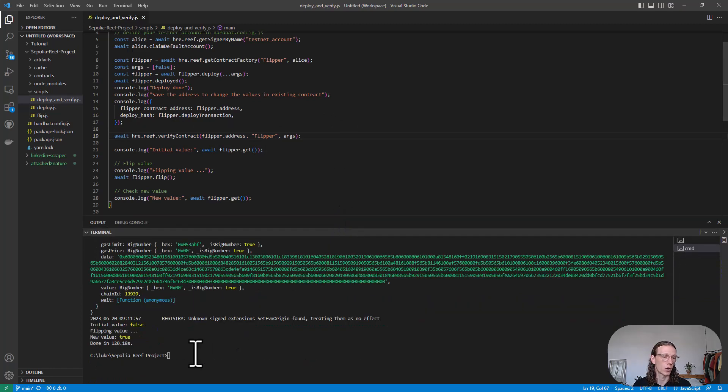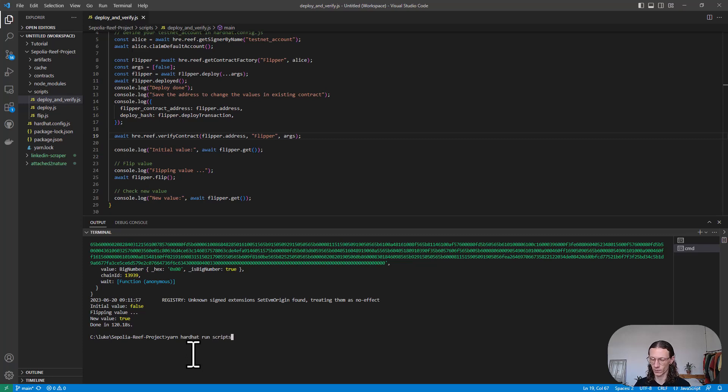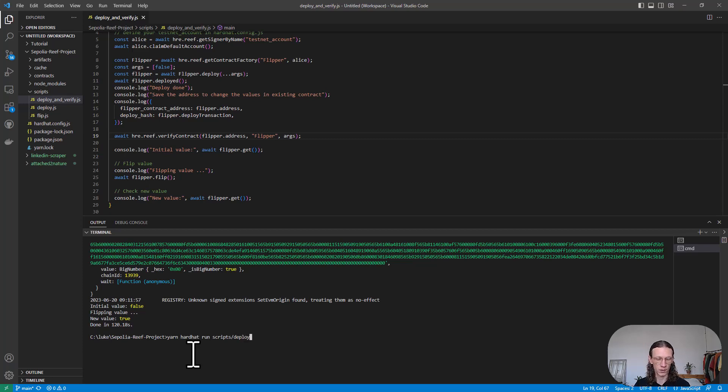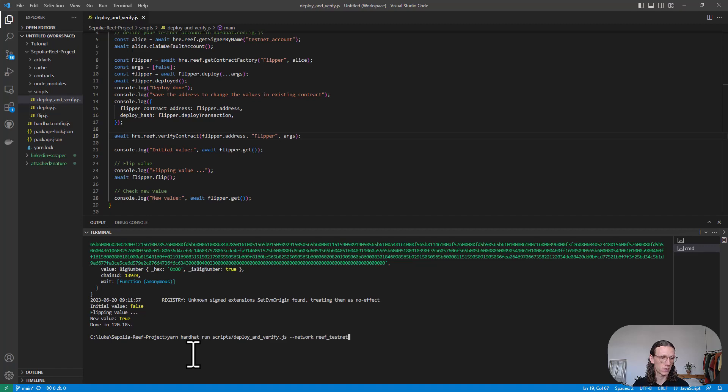Let us now do that again. Say yarn hardhat run scripts. Now we are going to use the deploy-and-verify.js and specify the network, which is Reef testnet, and hit enter.